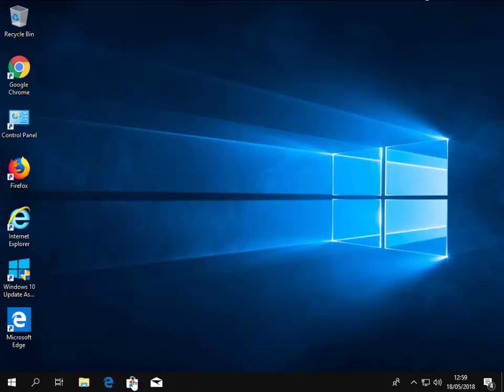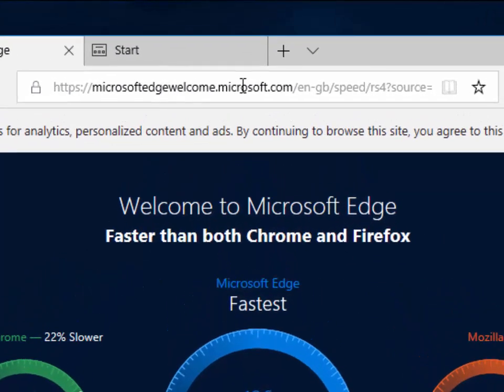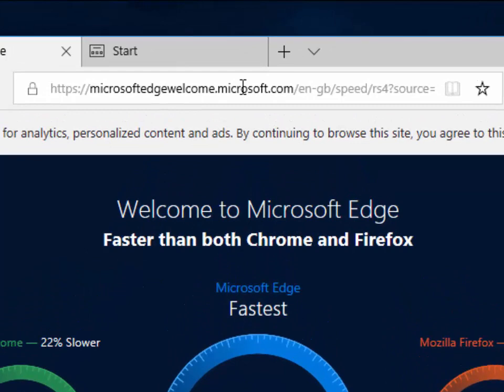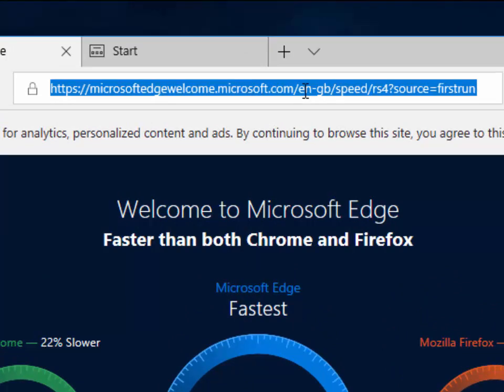First of all, we need to open Microsoft Edge. That's the dark blue E at the bottom of the screen. Then in the bar at the top here, left click once in there and then press the delete key on your keyboard.